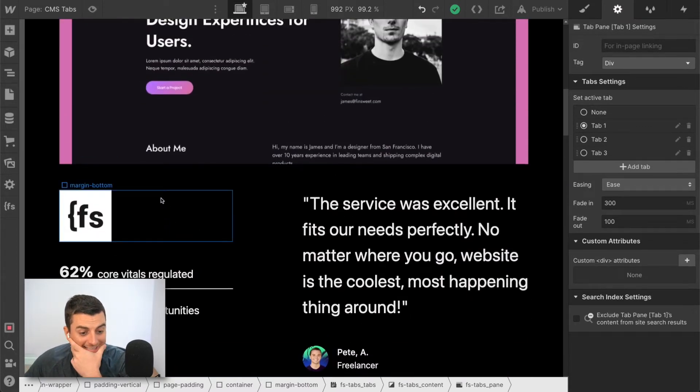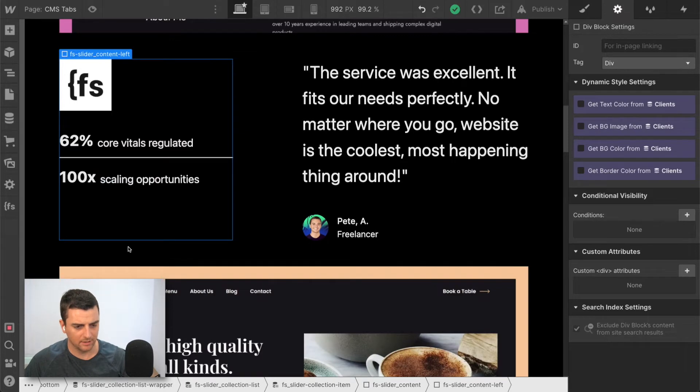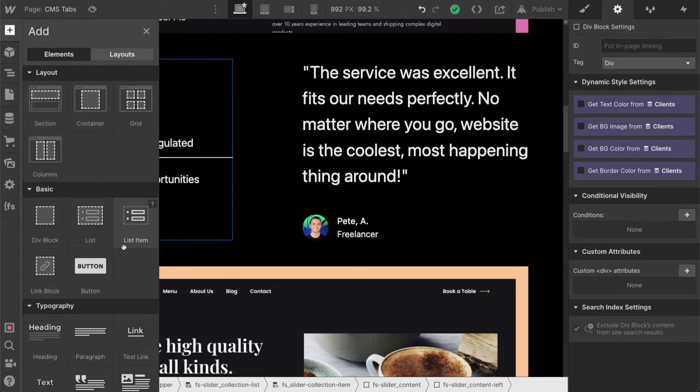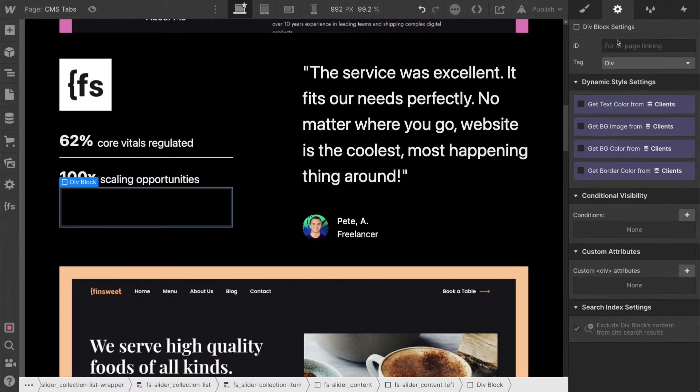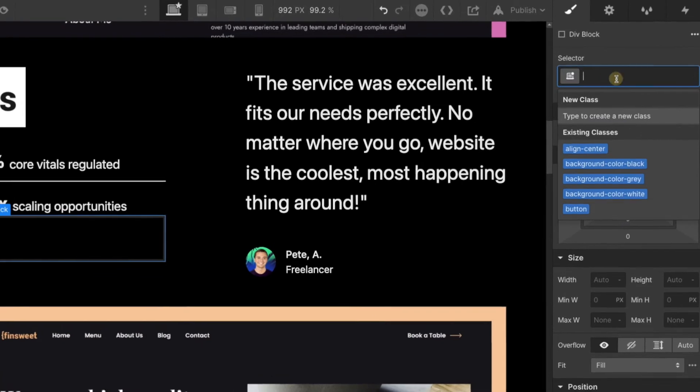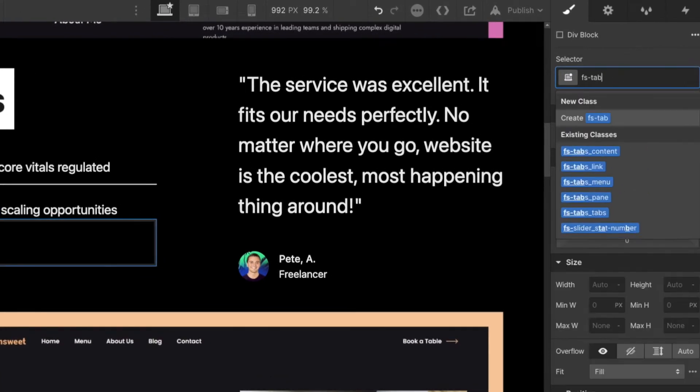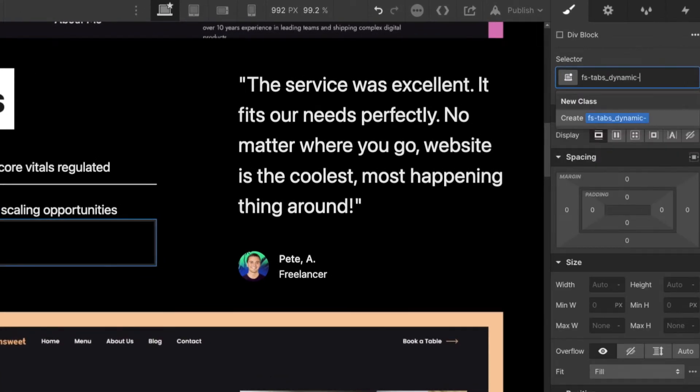And now that I see this, I don't know exactly what this is going to be. You know what, let's create a brand new thing here. I'm going to call this our FS tabs dynamic tab link.